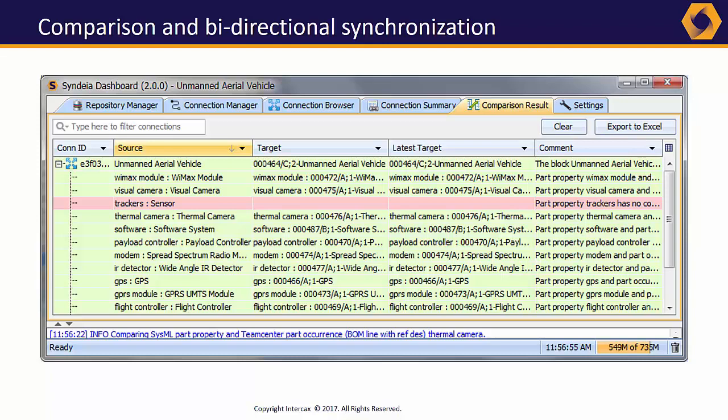And drop-down menus expose basic commands like Compare, Sync, Open, and Visualize. Many of these commands are available directly from the SysML model.